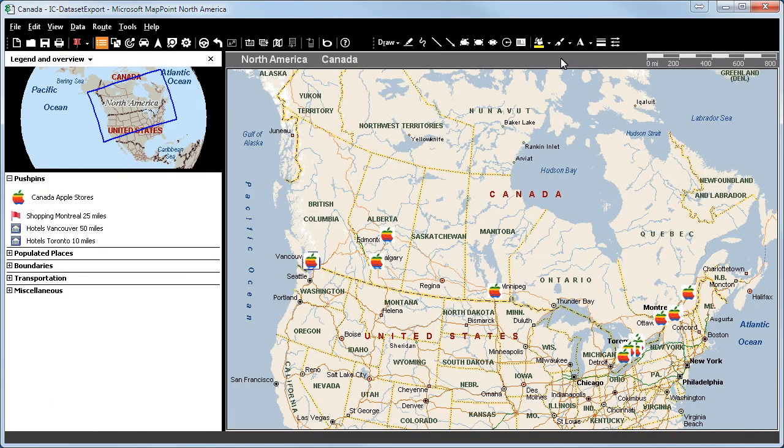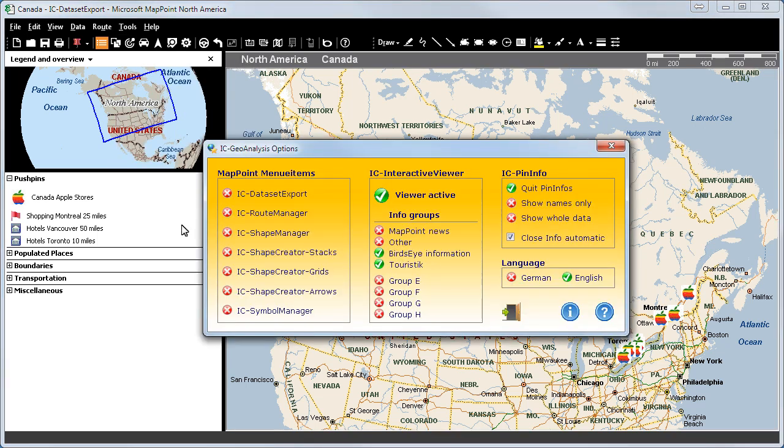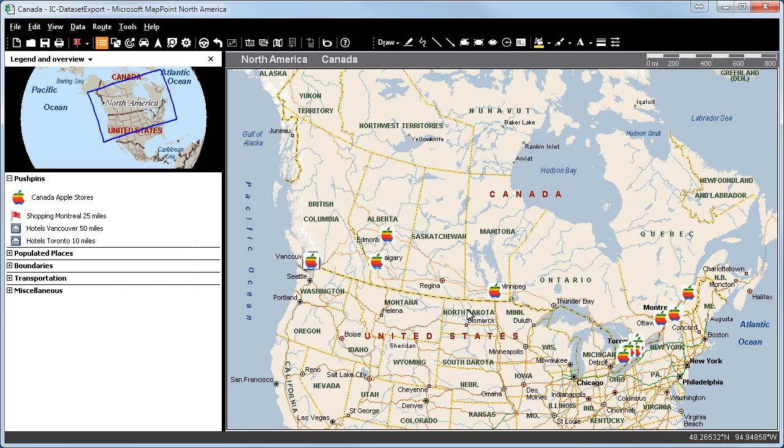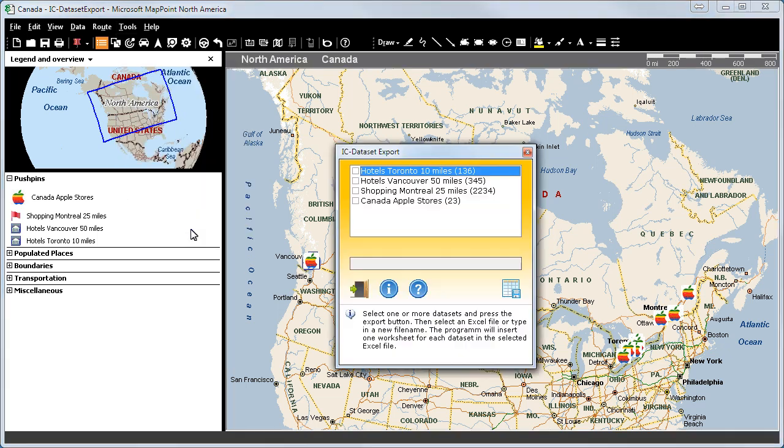Now we want to import all the addresses to a new Excel sheet with a certain longitude and latitude. We will click on Tools in the taskbar and select IEC Tool Options to open the dashboard of IEC Geoanalysis. We will activate the IEC Dataset Export and click on the Close button. Afterwards, we will select IEC Dataset Export in the Tools menu and select all the datasets we want to export to your new Excel sheet.